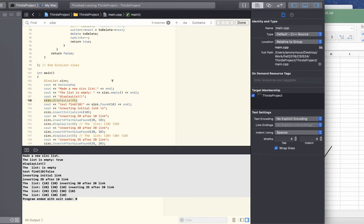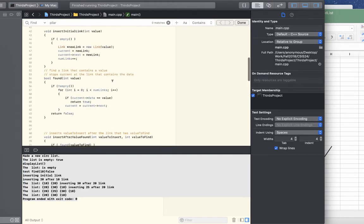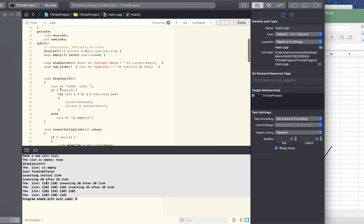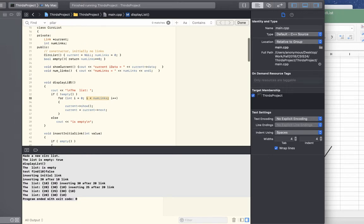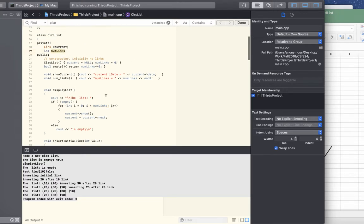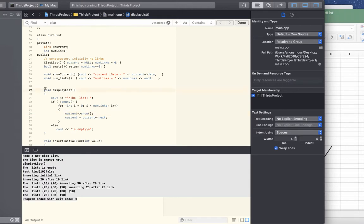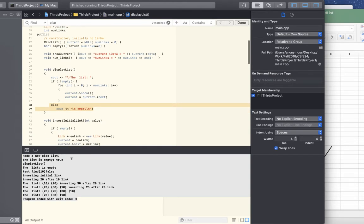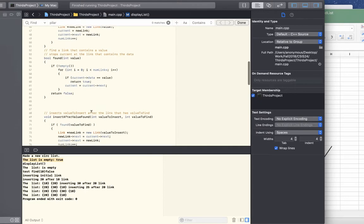We also have a displayList method. It first checks if the list is not empty, then starts a counter that loops while i is less than numLinks, going through all the links and showing every individual link. If the list is empty, it shows that it is empty. Initially when we test it, it tells us the list is empty, which is what we want to see.